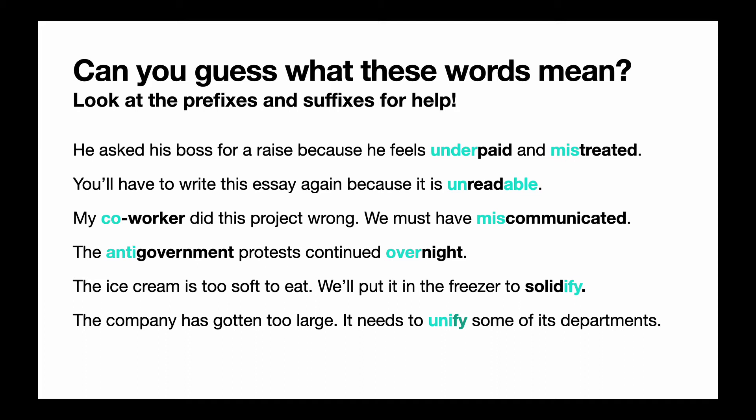Okay, so in our first sentence: he asked his boss for a raise because he feels underpaid and mistreated. We can look at the word underpaid — we remember that 'under' means not enough, so if you feel underpaid, you feel like you're not being paid enough. And mistreated — 'mis' means wrongly or badly, so if you feel mistreated, that means people are treating you badly.